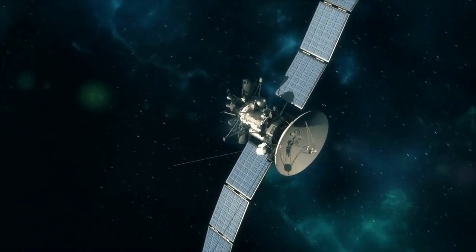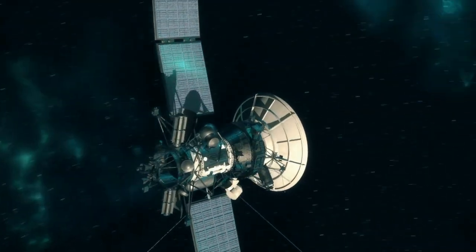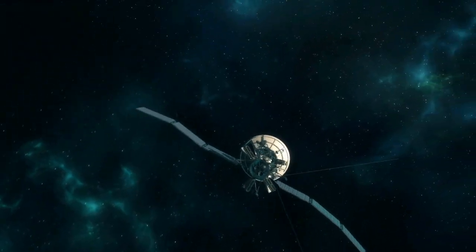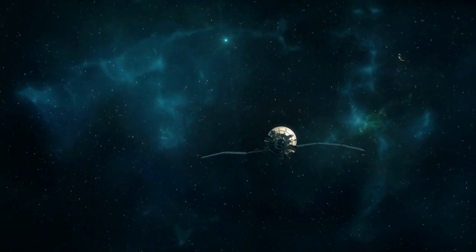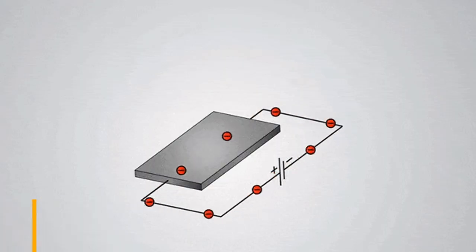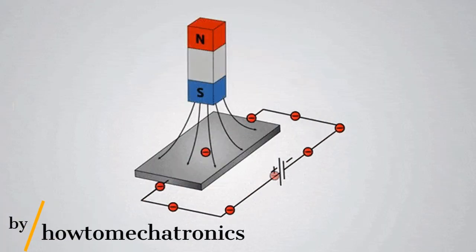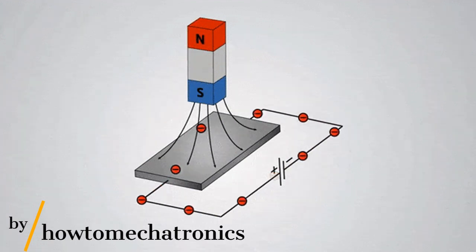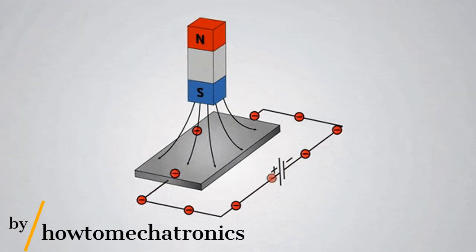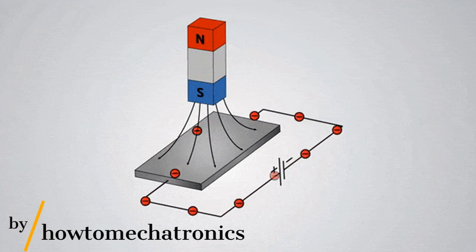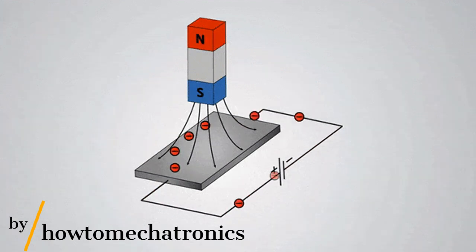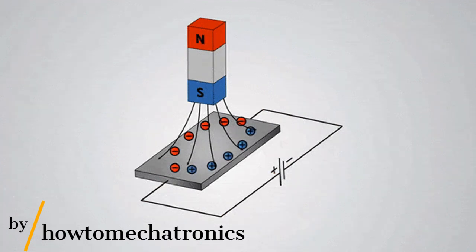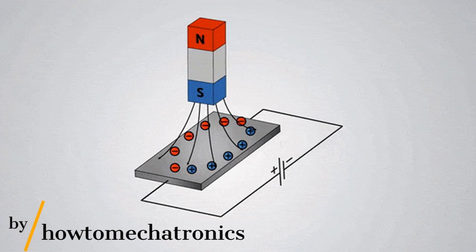To understand how Hall effect thrusters work, we must look at the Hall effect, a fundamental phenomenon in physics. The Hall effect occurs when a magnetic field, generally from a static magnet, is applied perpendicular to a conductor, such as copper, while it's carrying a current. It causes the electrons of the conductor to move to one side, which creates a voltage difference perpendicular to both the current and the magnetic field. This voltage difference is called the Hall voltage.